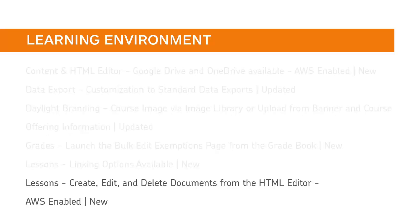Instructors can now create new documents, and edit or delete existing ones using the HTML editor within the Lessons tool.